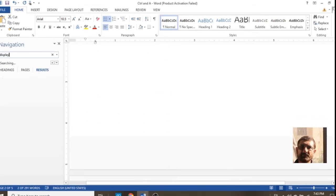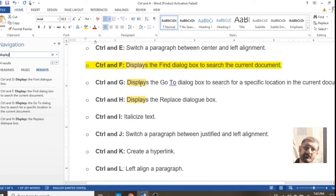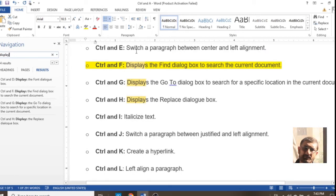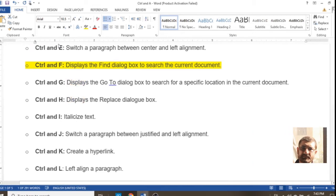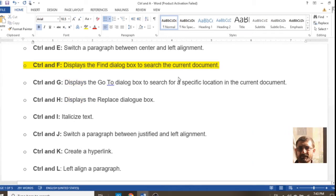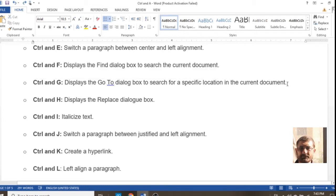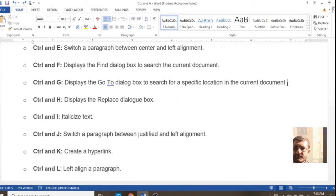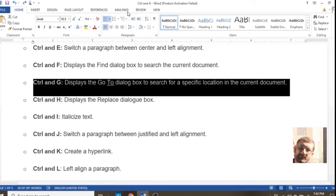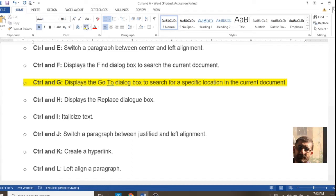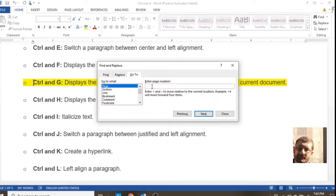Ctrl+F is used for searching some text, page number, or a particular word. You can see on the screen that I type a word and it is showing all the words related to what I typed.